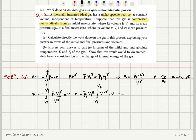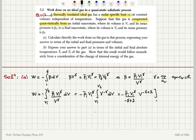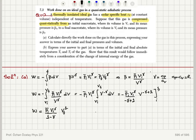Evaluating the integral gives minus p_initial·v_initial^γ divided by (−γ + 1) times v^(−γ+1), evaluated between the initial and final states. Operating the minus sign at the denominator, this becomes p_initial·v_initial^γ divided by (1 − γ), times v_final^(1−γ) minus v_initial^(1−γ).